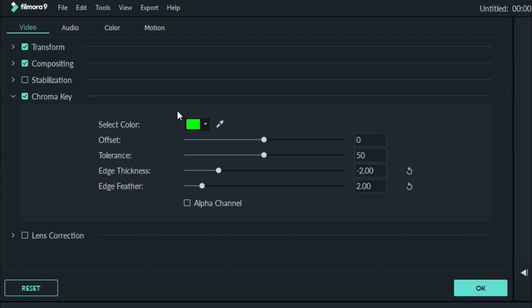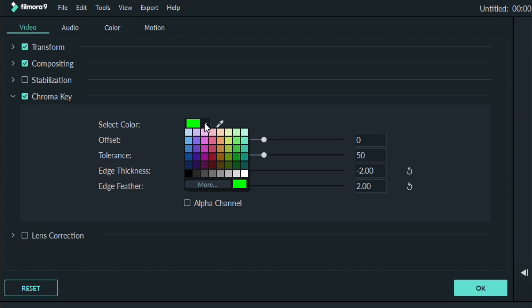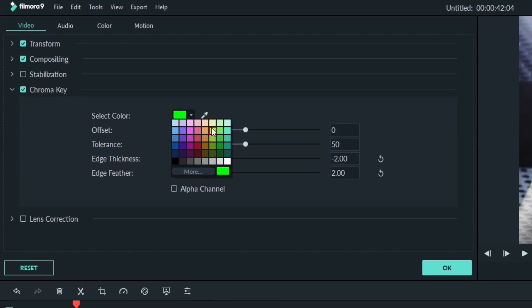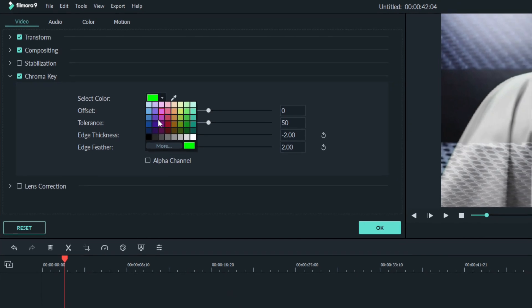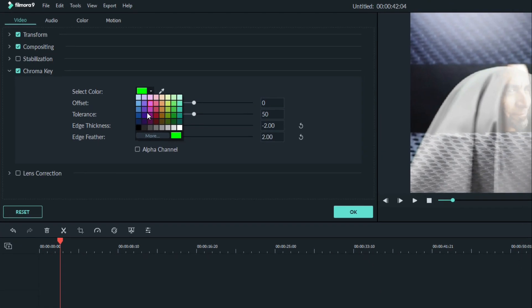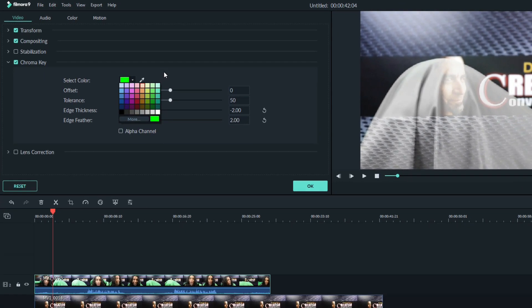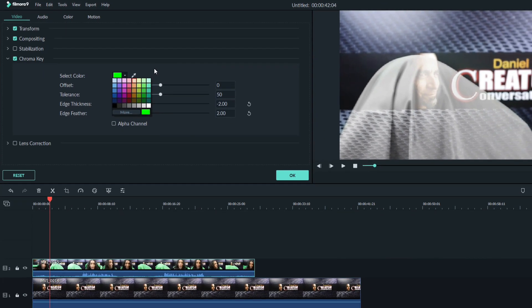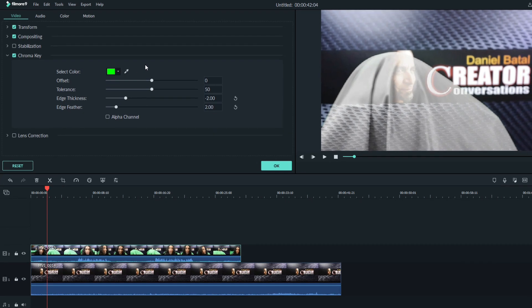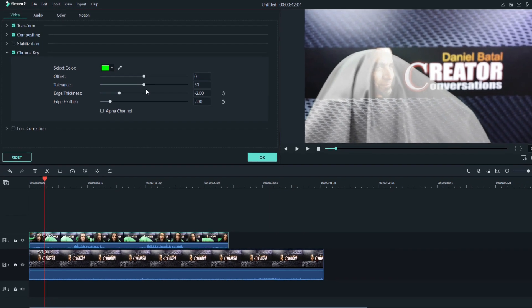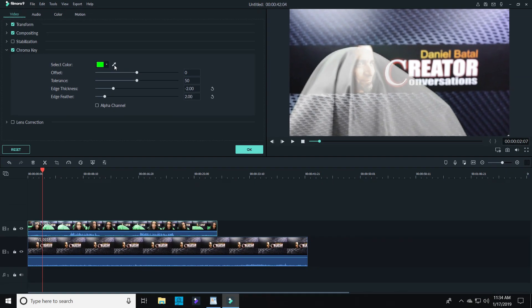Where it says Select Color, you can pick the color you want to eliminate from the color chart. That's all we're really doing here: we're telling Filmora that whatever it sees as green, to remove that and let the track below it show through.